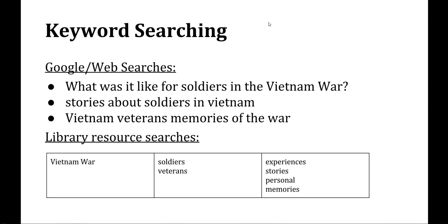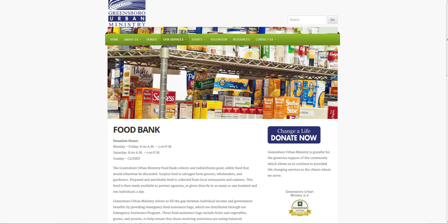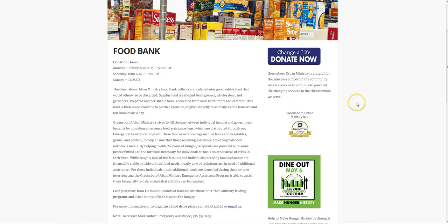For example, if I'm doing a paper on Greensboro Urban Ministries' Food Bank, I might not find articles on that specific organization, but I can find sources on and write about what they do. Their website can give you clues to keywords other than just Food Bank. This page mentions both hunger and food assistance several times, so I could try using those keywords in my search.